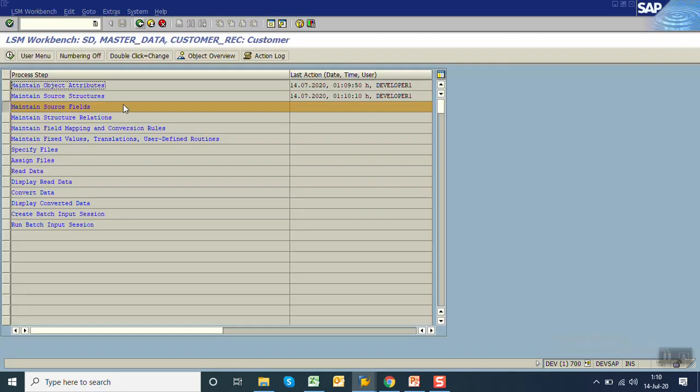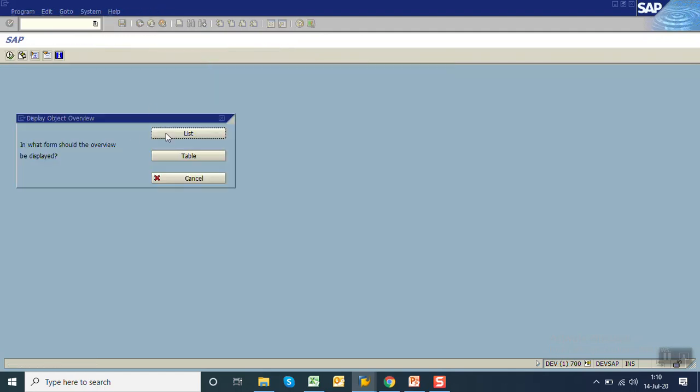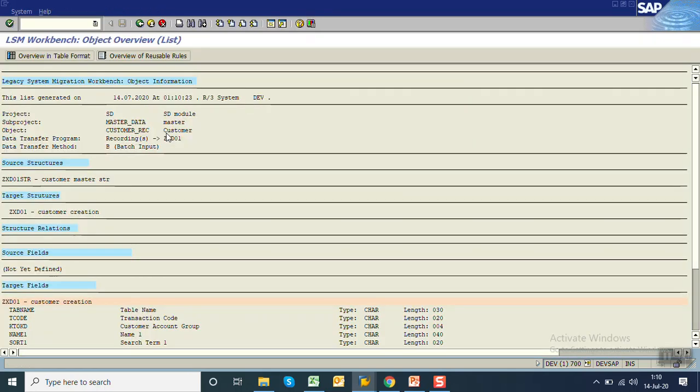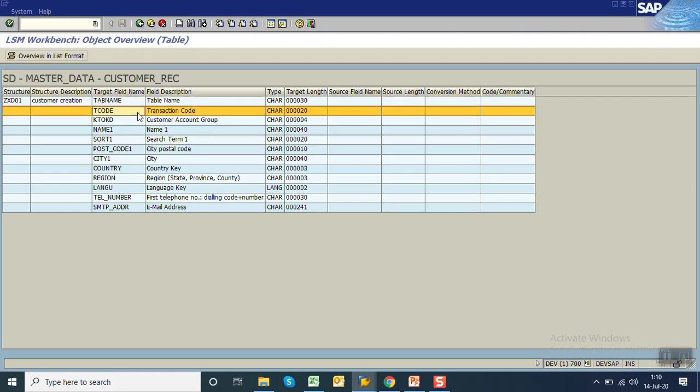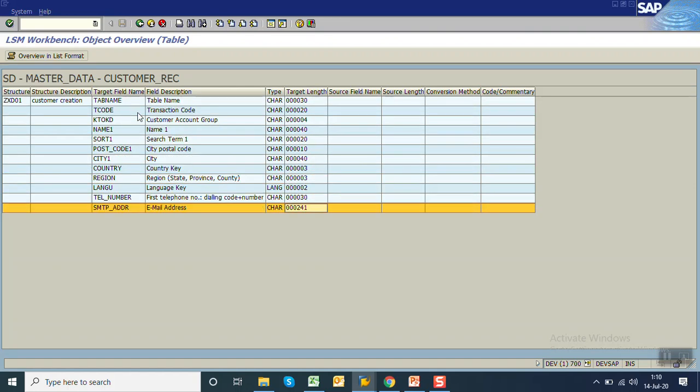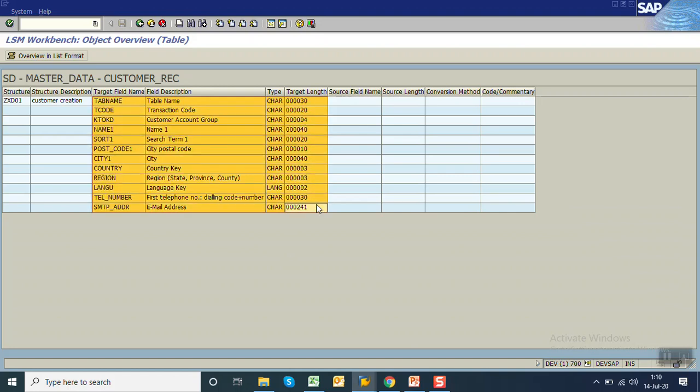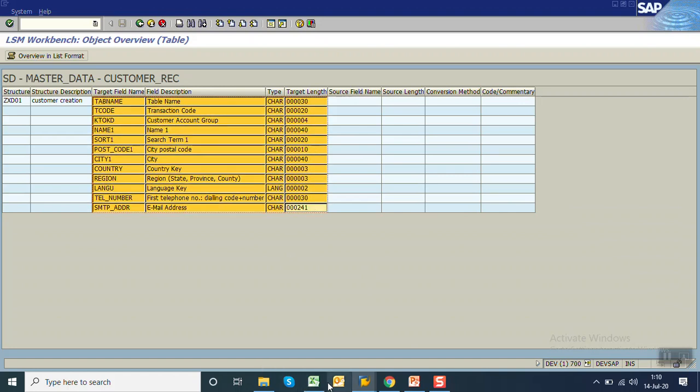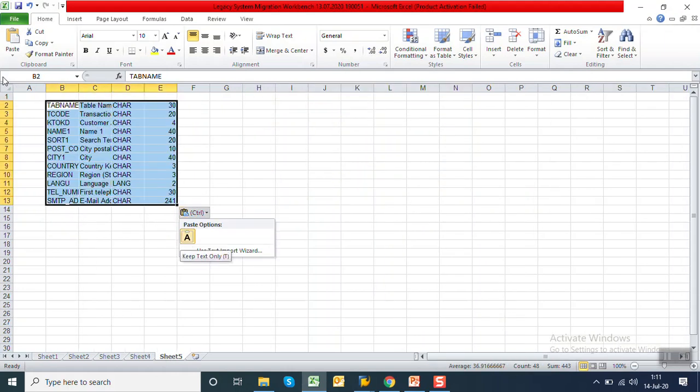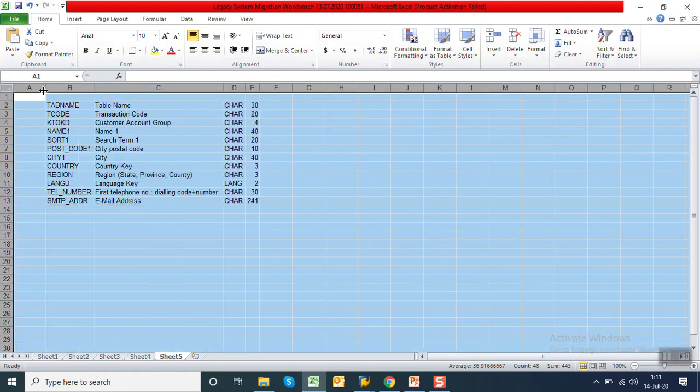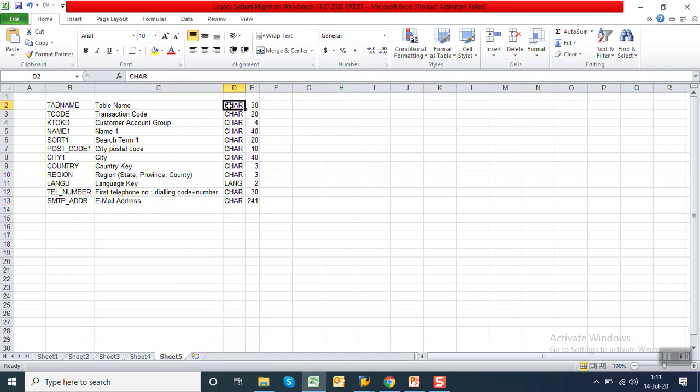We've already seen earlier different methods of maintaining source fields. Here we'll go for the object overview. Click on list, click on overview in table format. We can see all the fields which we entered on the screen. System has captured all fields with their technical length and description. We'll use the same one. We'll just copy all the field details from here. Control-C.